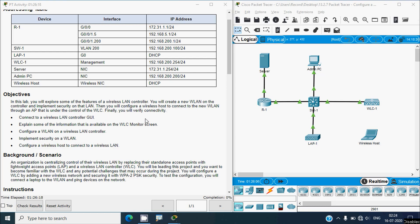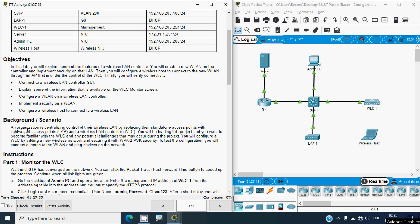Finally we will verify connectivity. The objectives are: connect to a wireless LAN controller GUI, explain information available on the WLC monitor screen, configure a wireless LAN on a wireless LAN controller, implement security on a wireless LAN, and configure a wireless host to connect to the wireless LAN.